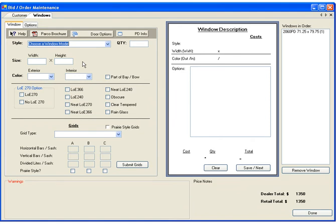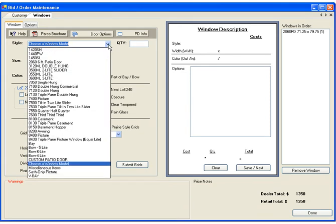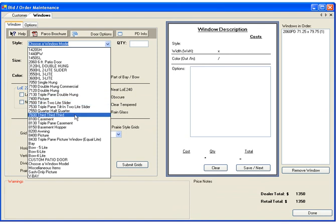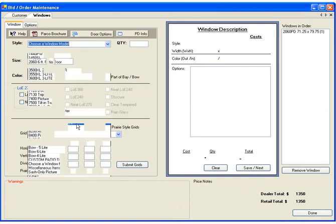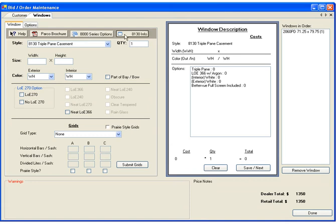He's also interested in some triple-pane casement windows. As you can see, the list to the right is populated with the standard options. You can click these buttons above to see the option list for that particular series or window-specific information.